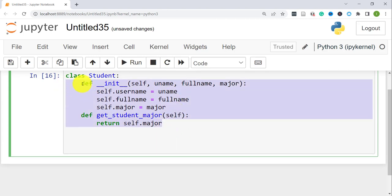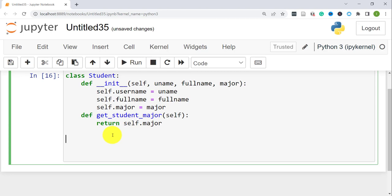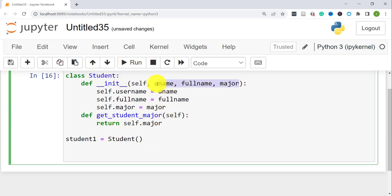The class definition is now complete. Everything pertaining to the class is indented inside it. Now we'll get out of the class and try to retrieve some information. We'll create an object for that class first. To create an object, the syntax is: name your object — let's say 'student1' — then equals, then the name of the class 'Student', and then pass in the three parameters.